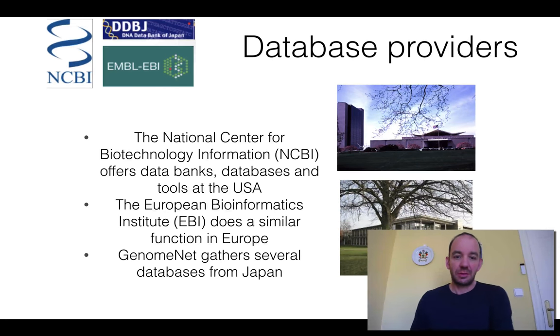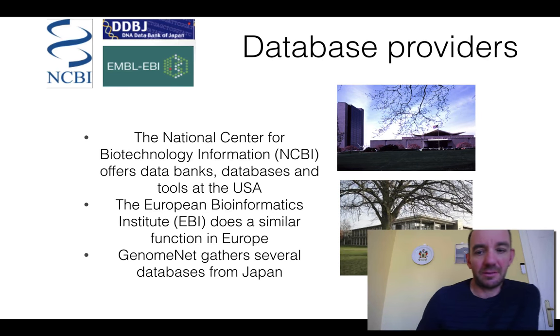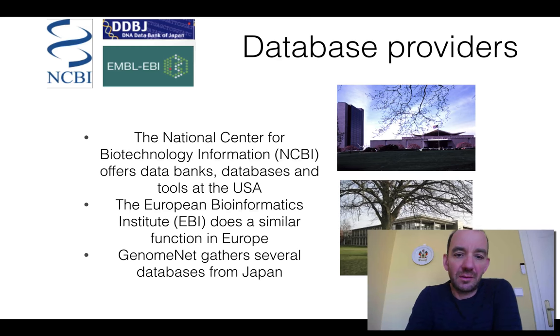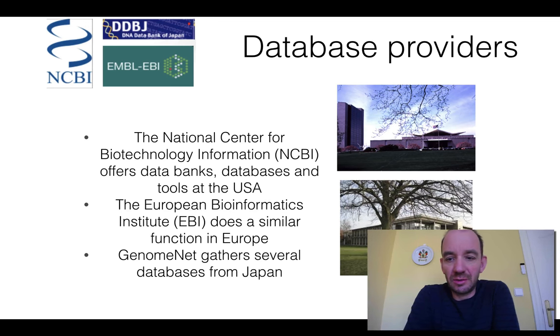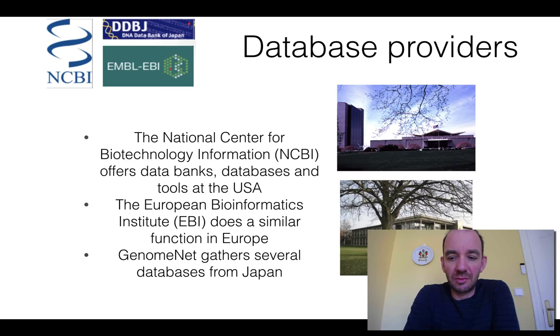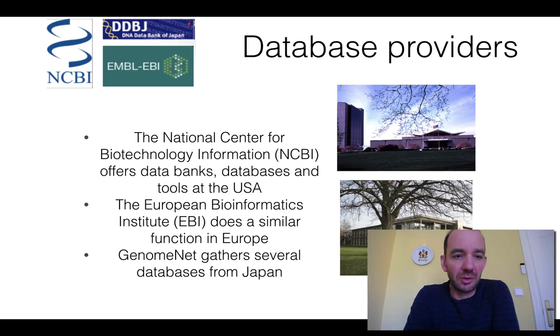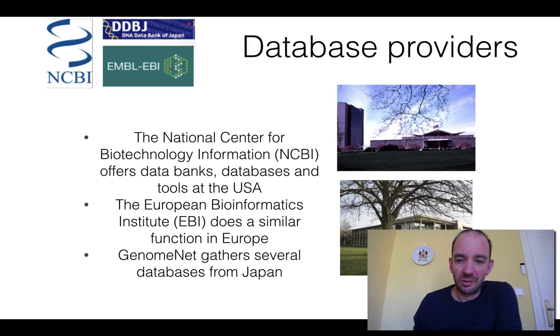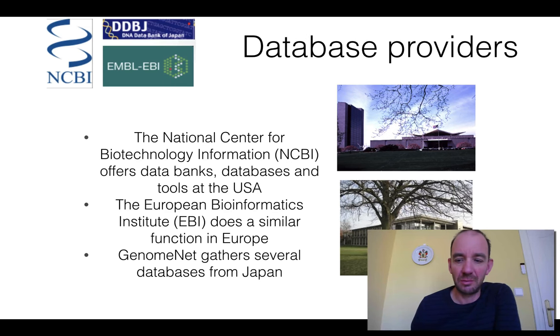As I said, there are three major providers of databases in bioinformatics. This is American, European and Japanese versions. In addition, there are a lot of databases created in many parts of the world. So I will just very briefly show you the homepages of these three major databases.